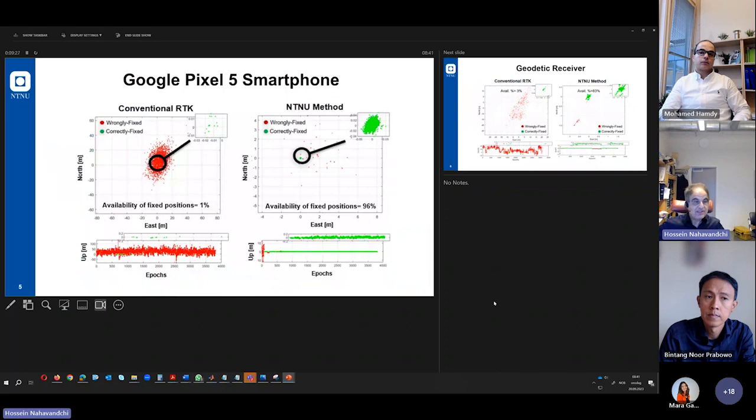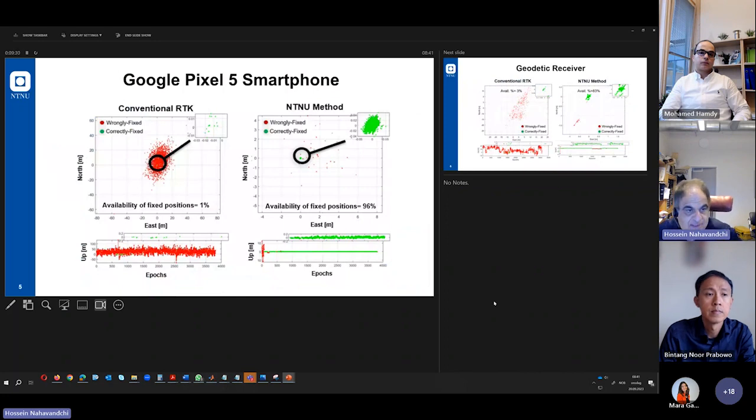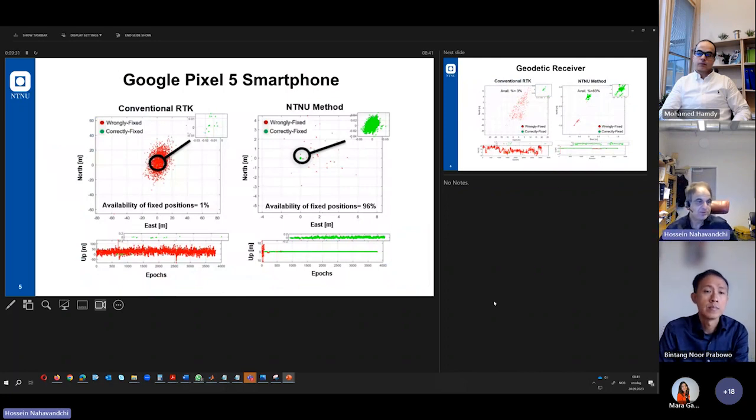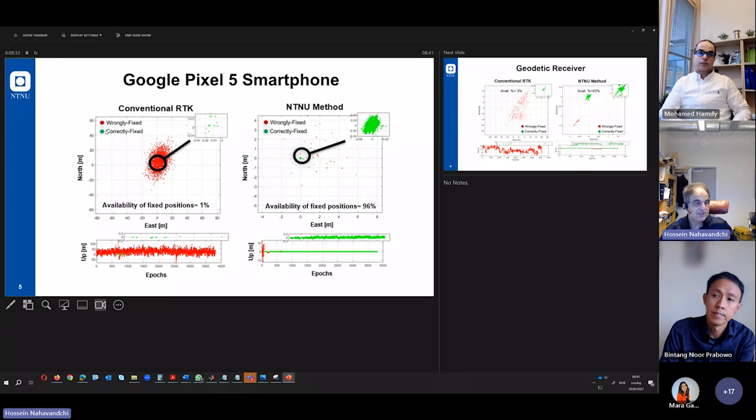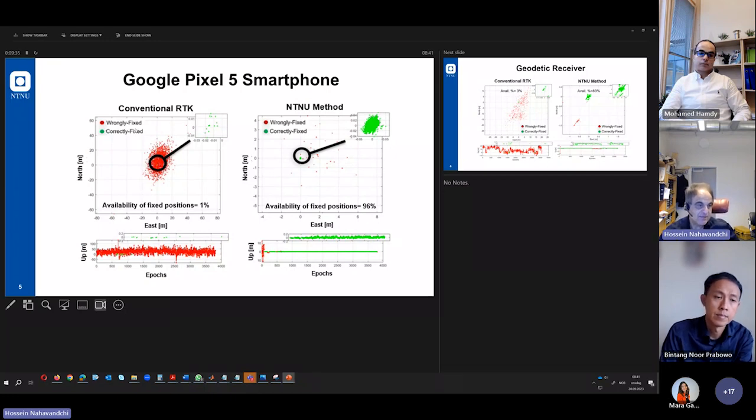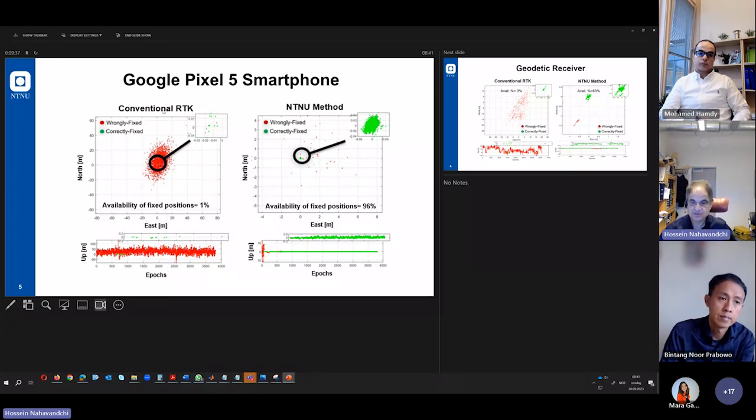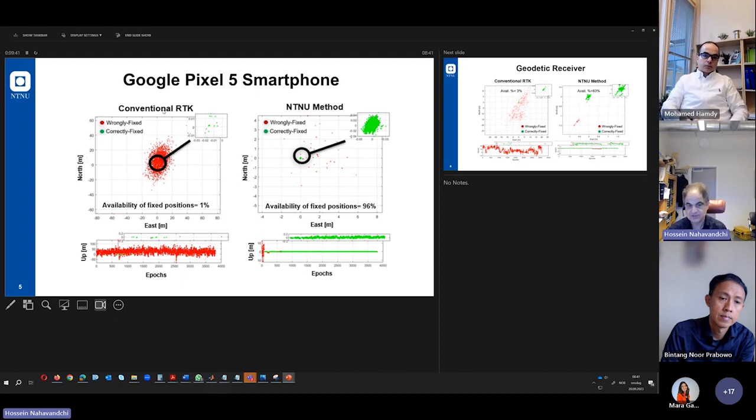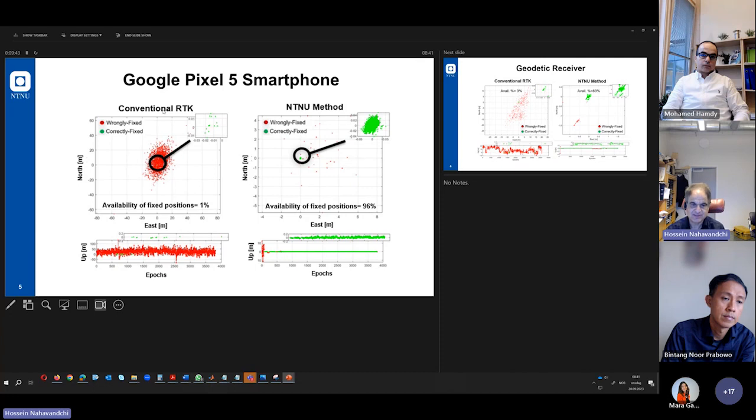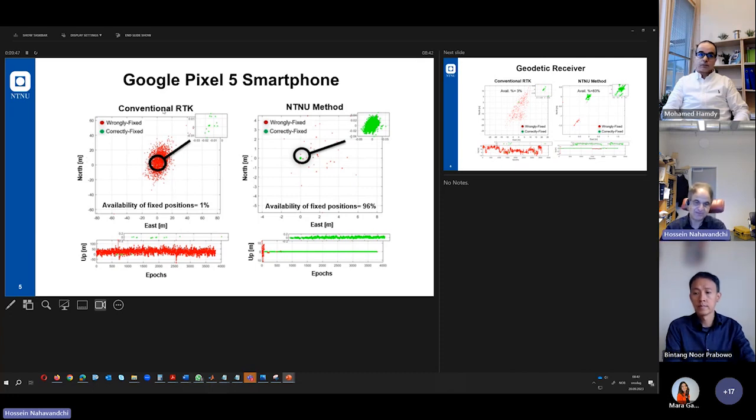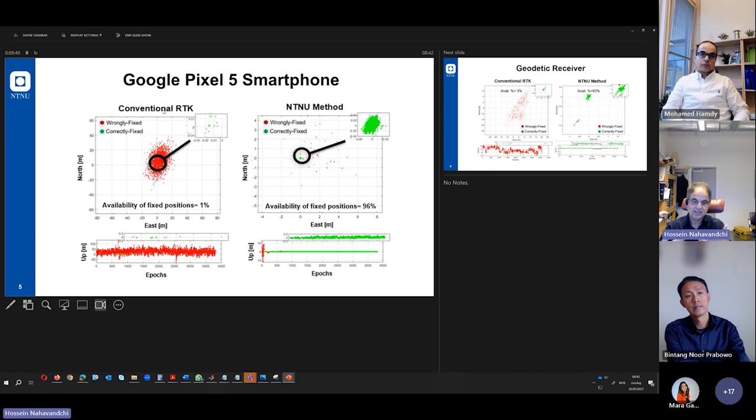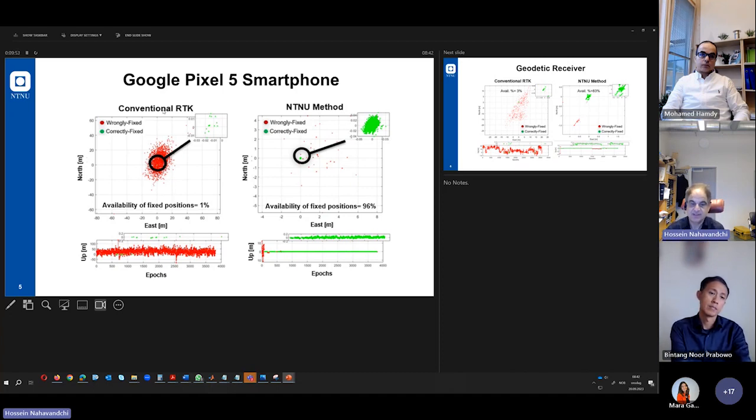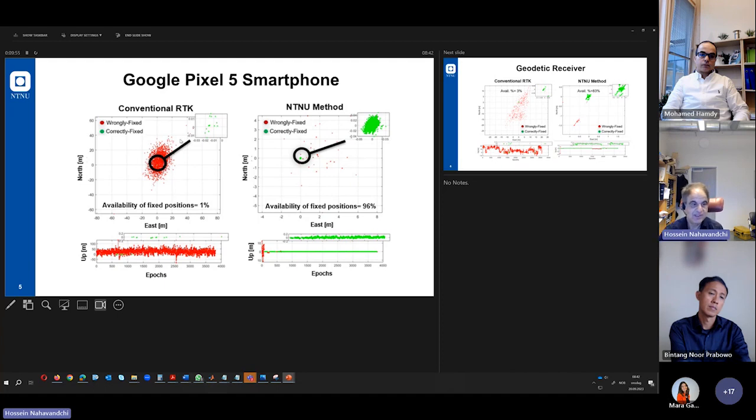You see here the results of Google Pixel 5 smartphone. To the left, you see that we have done the conventional method that we use in geomatics, the RTK method I mentioned to you. In Norway, we call it RTK. It is the method that in real-time you can get the best possible accuracy, also in the centimeter level.